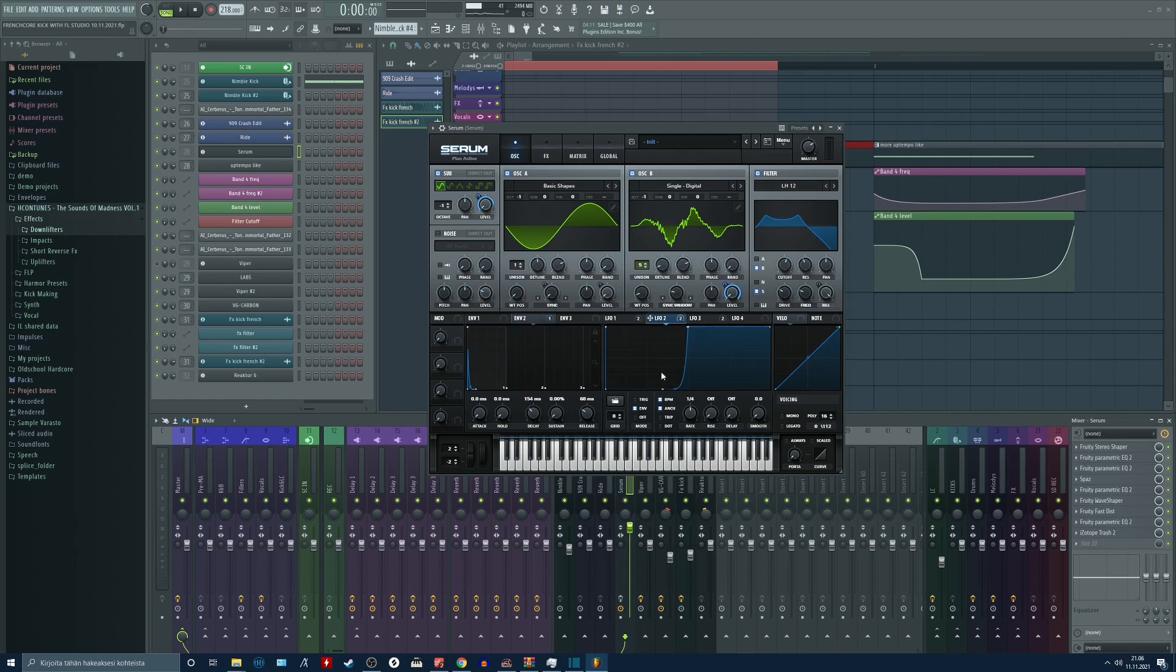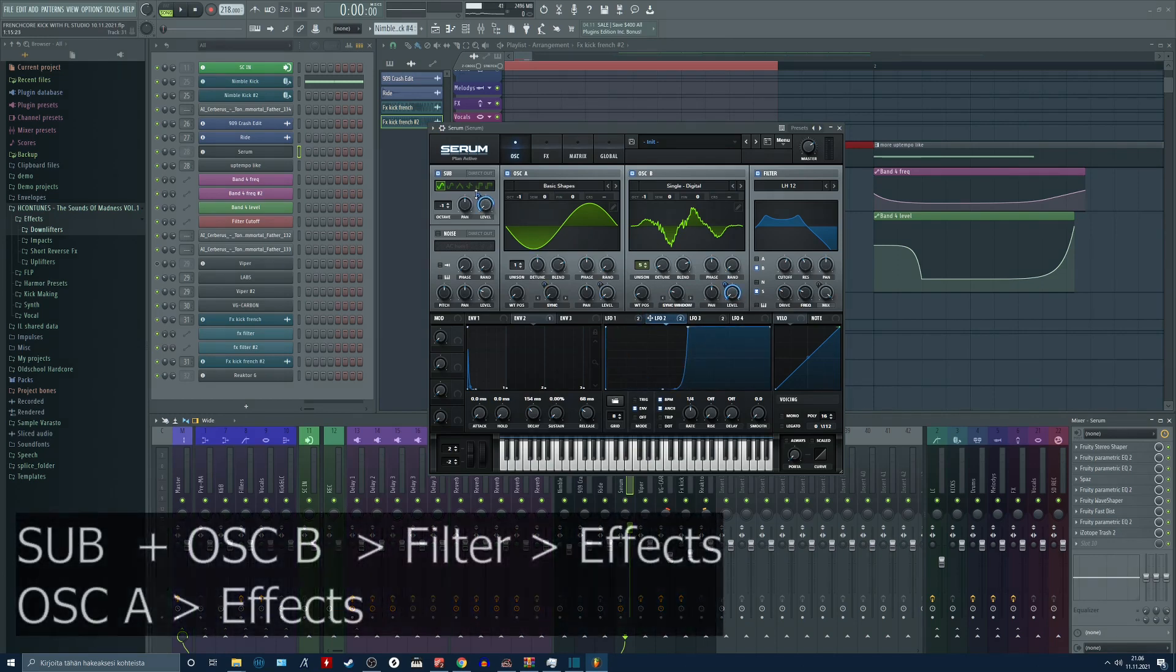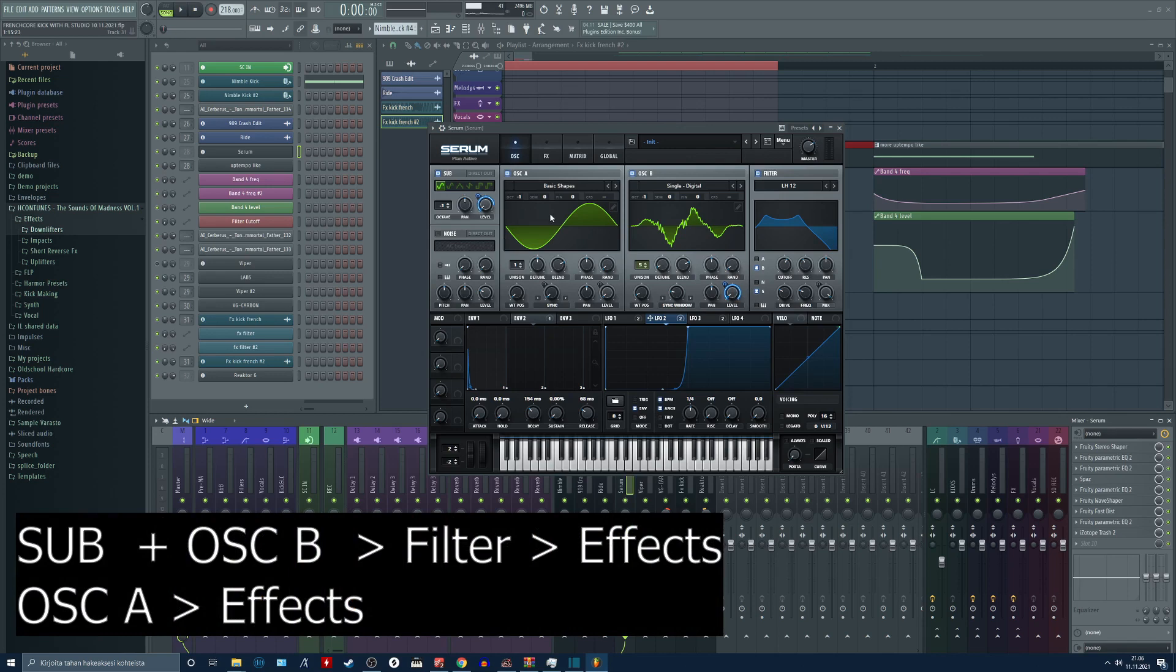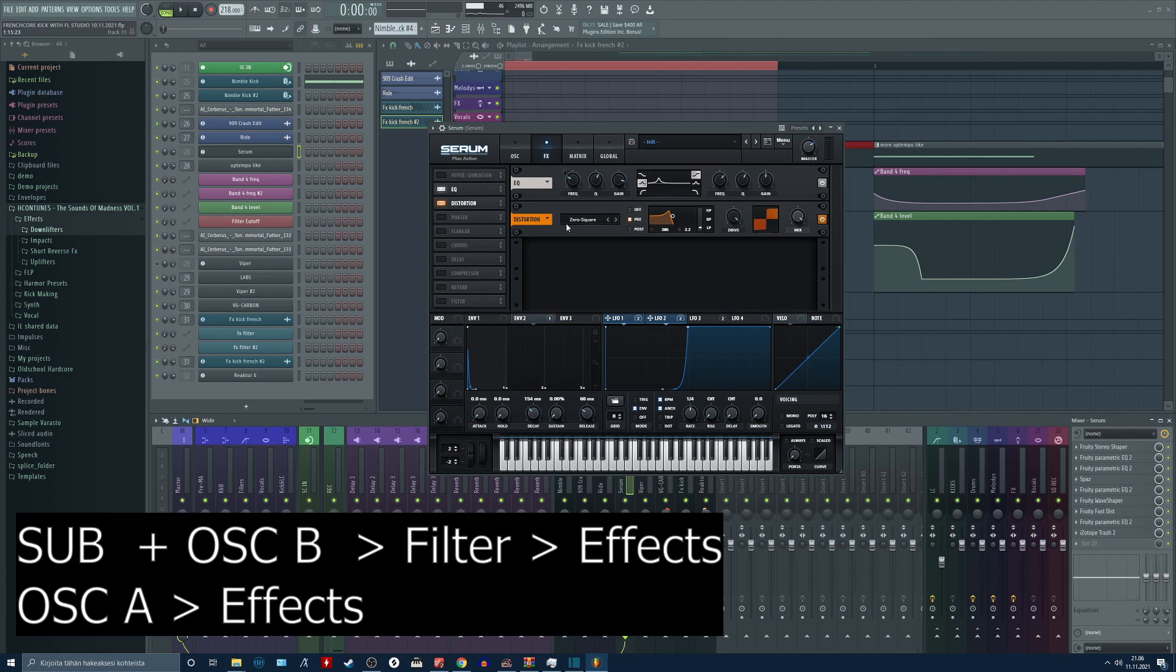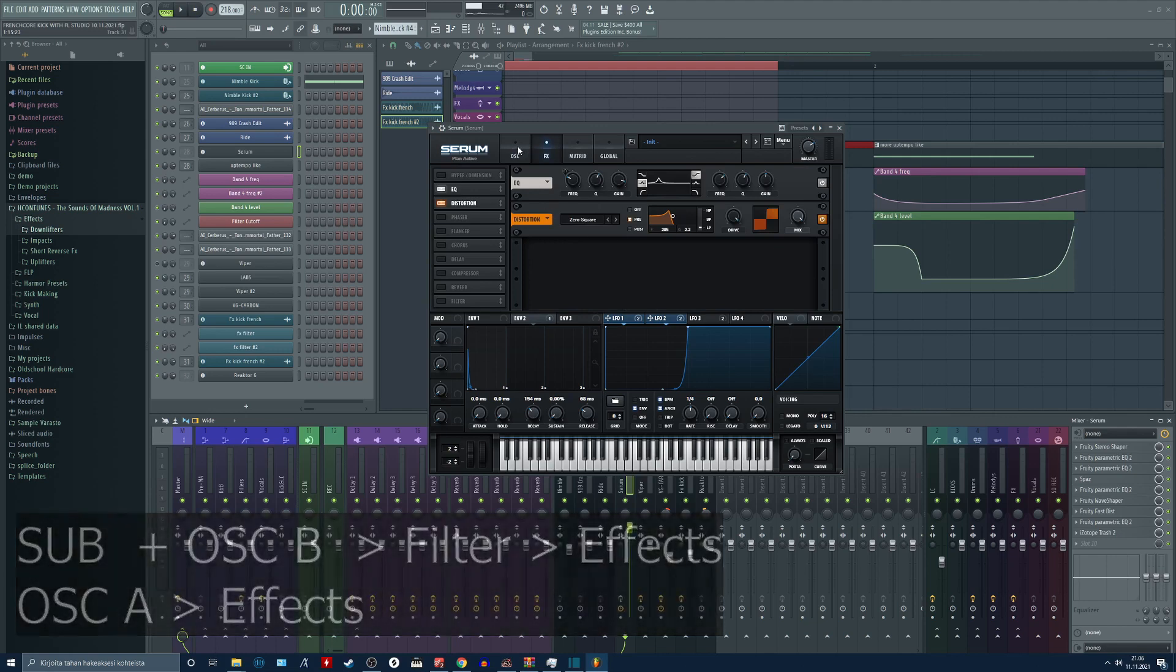In French core I basically want to get this kind of rhythm going on. So this is the tail and the sub. The sub and the tail are both running through the same filter. The A oscillator is only going to the effects in here.